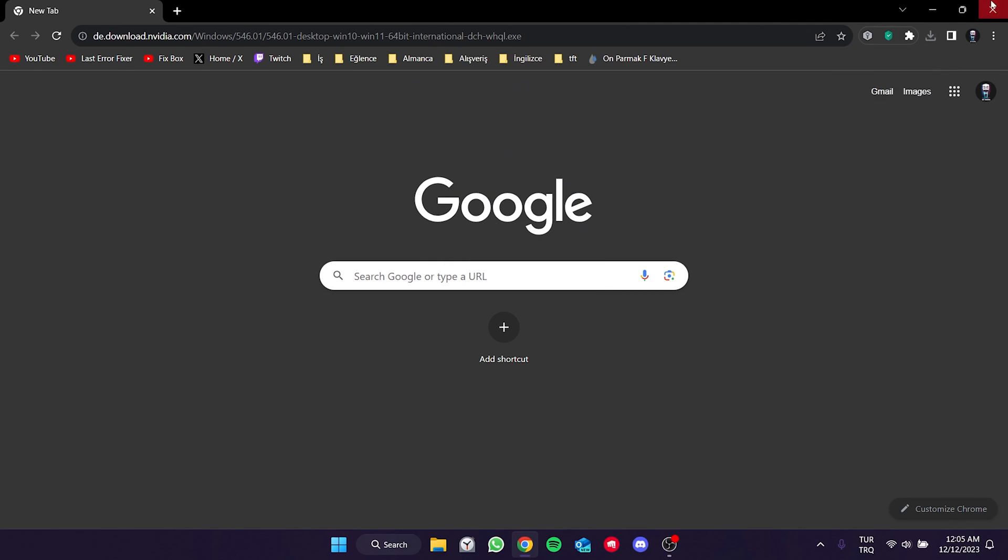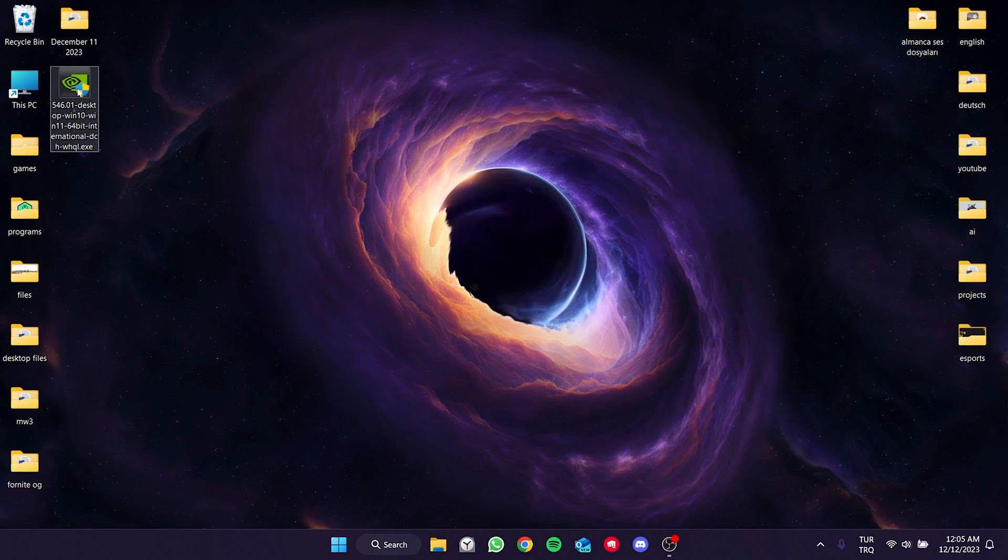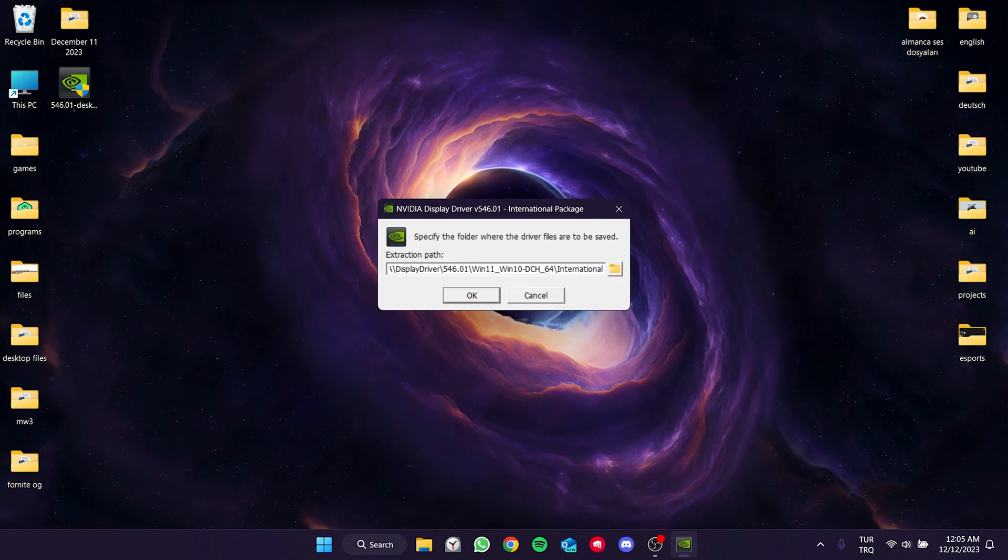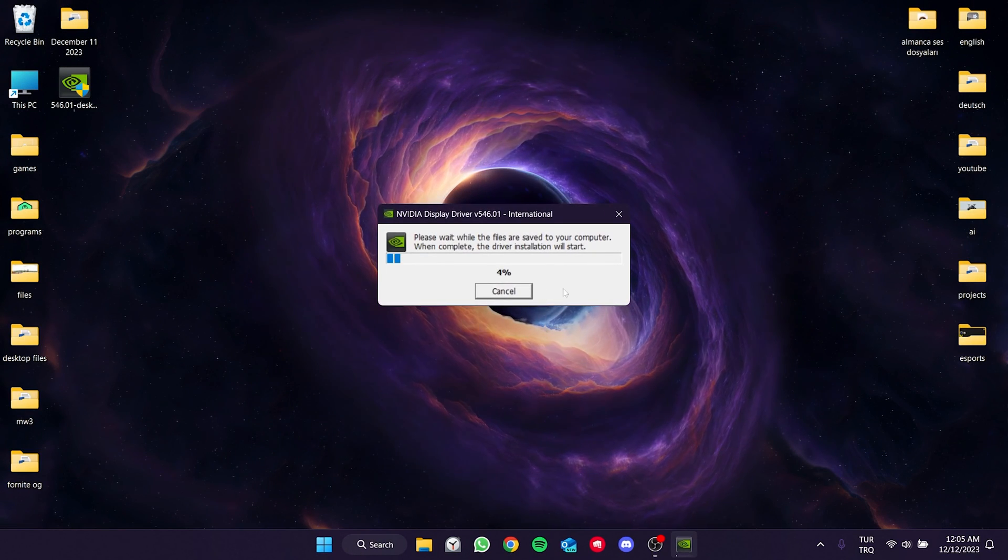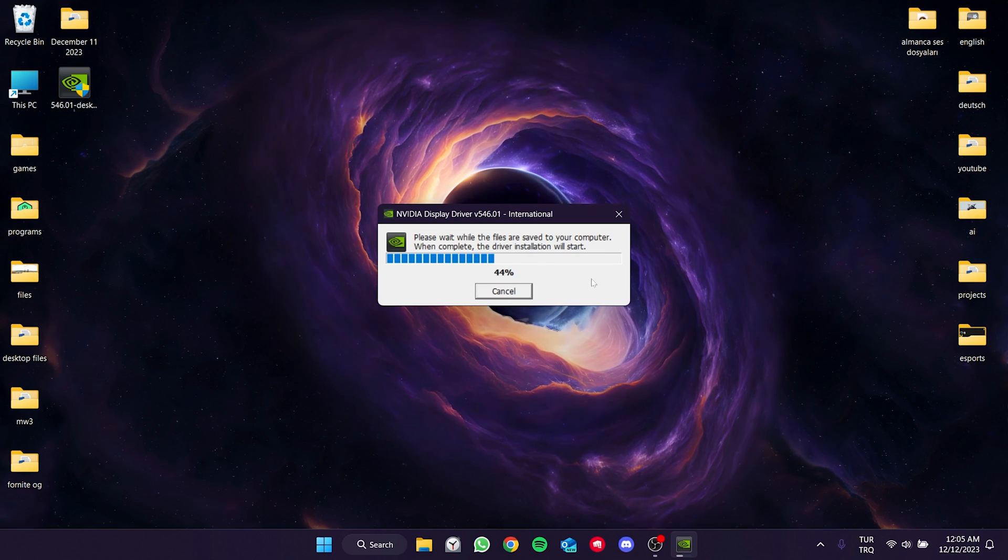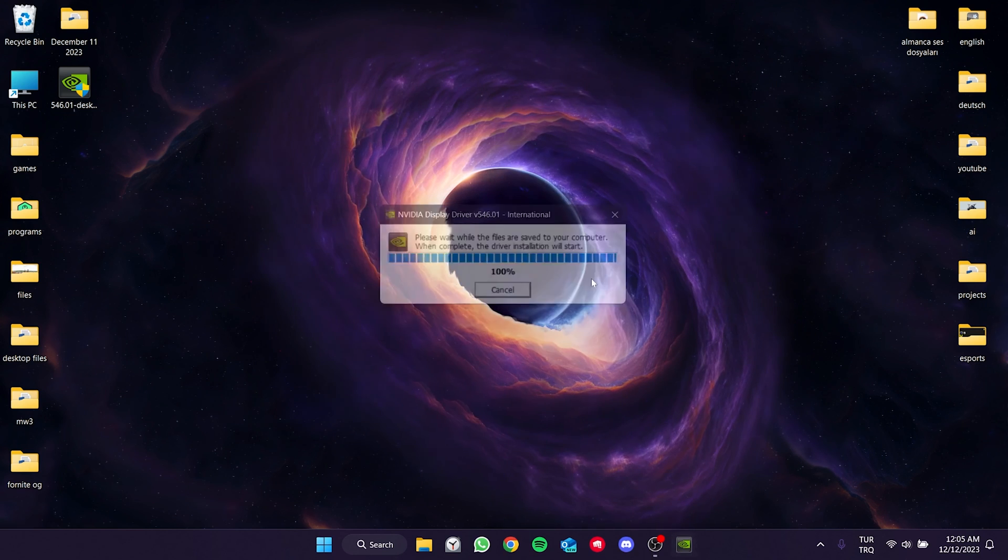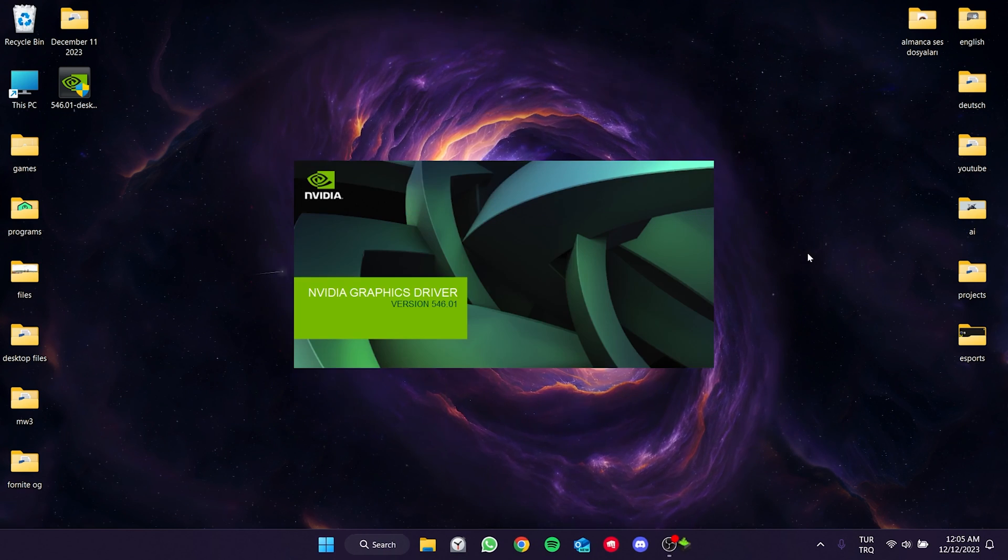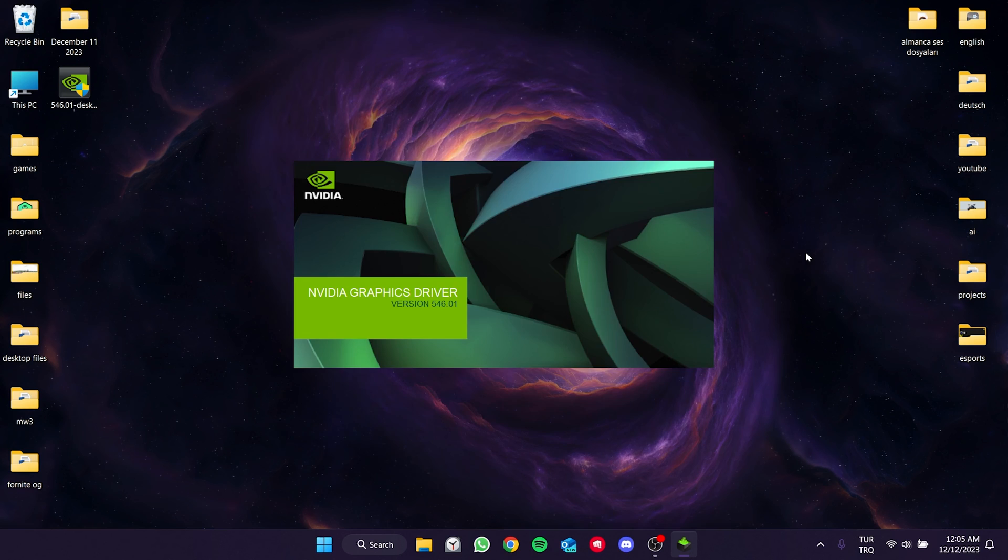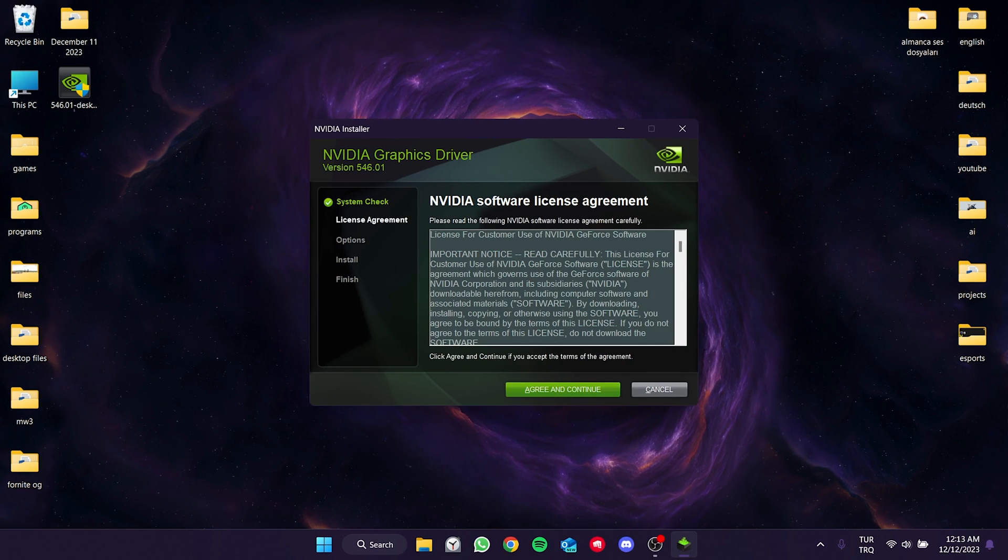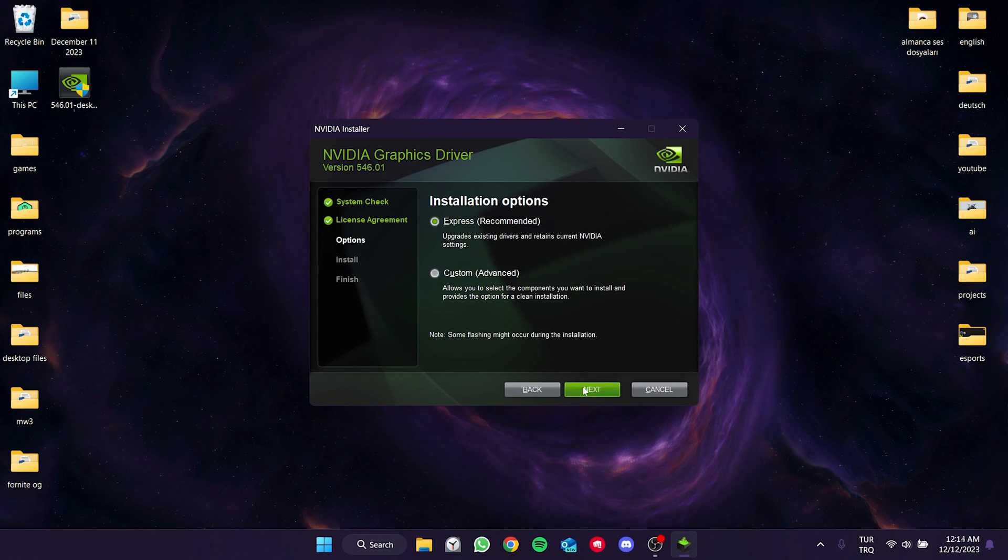We downloaded the old version. Now we will install it. We click OK and continue, then click Agree and Continue, and then click Next.